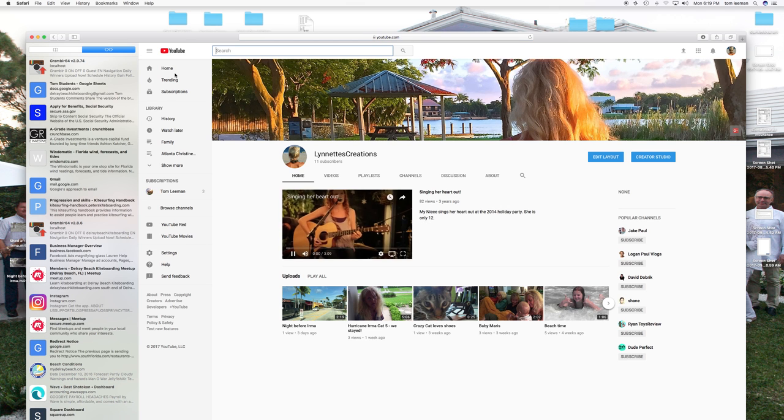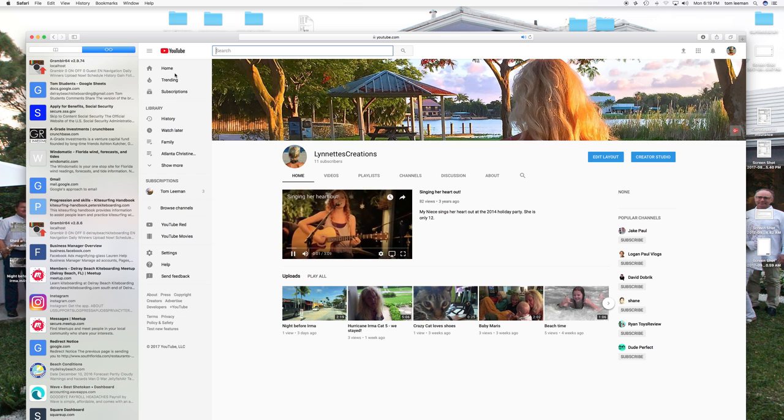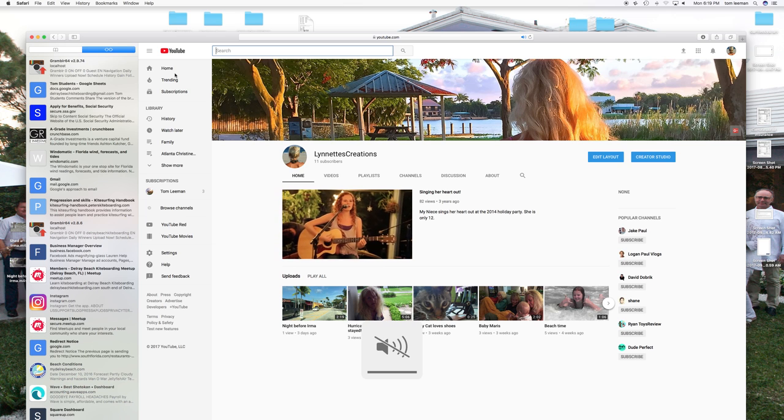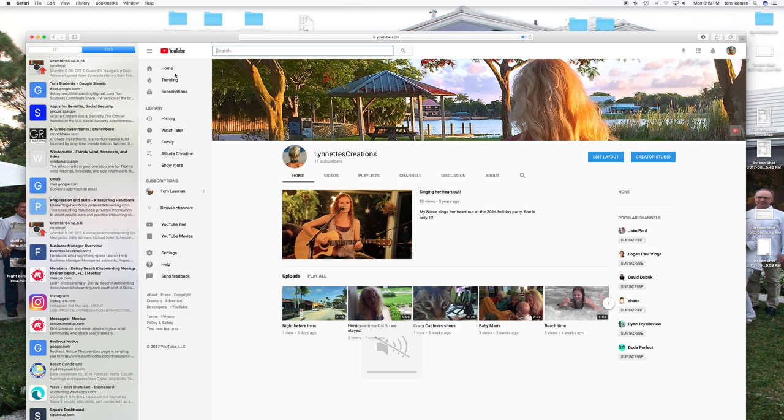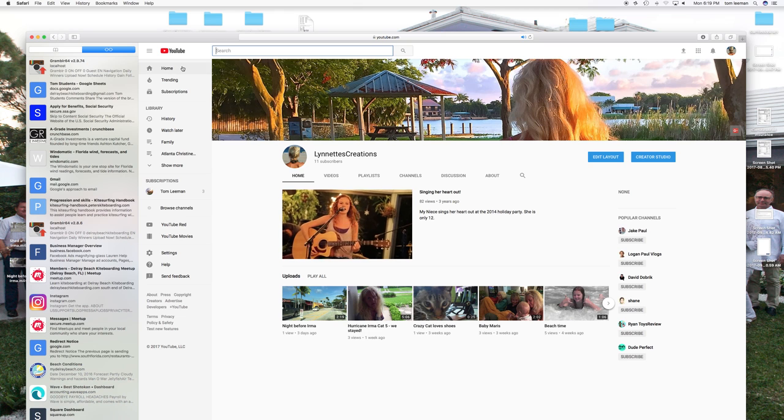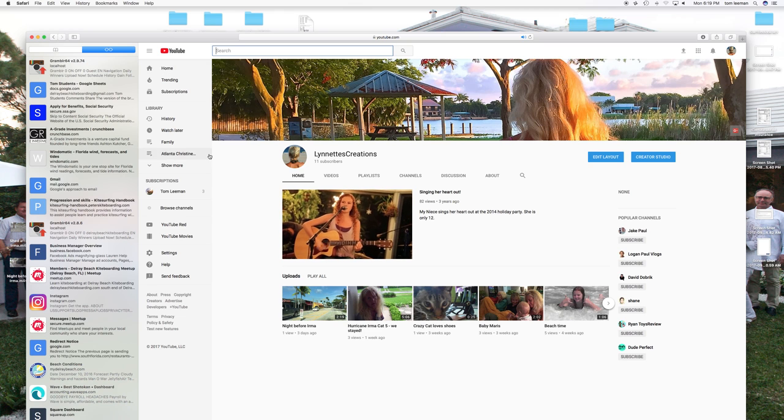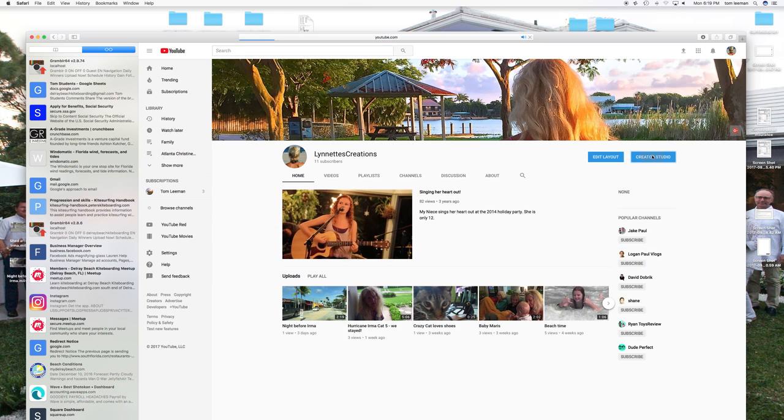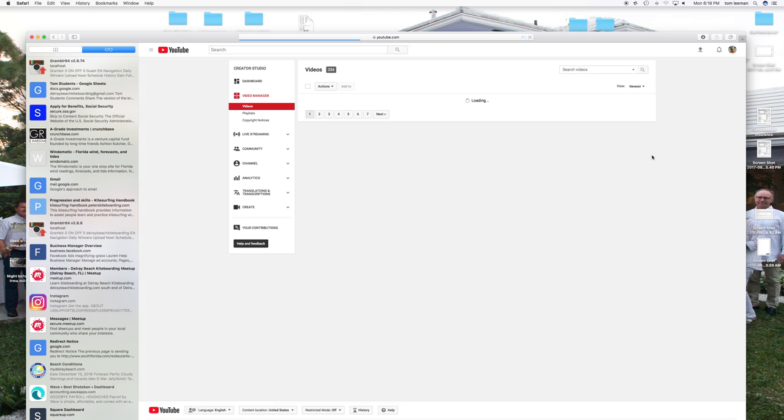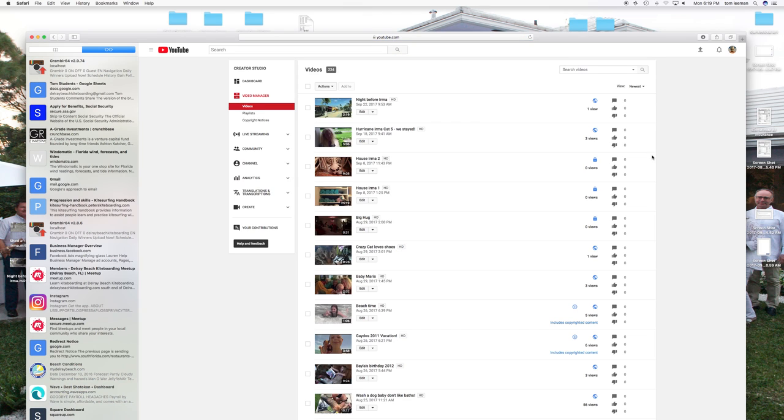Now, when you get to my channel, you're going to go all the way over to Creator Studio. Click on that, and bam, there's your video manager.